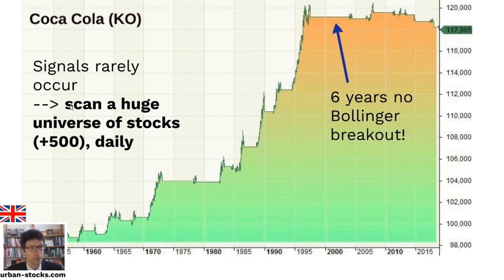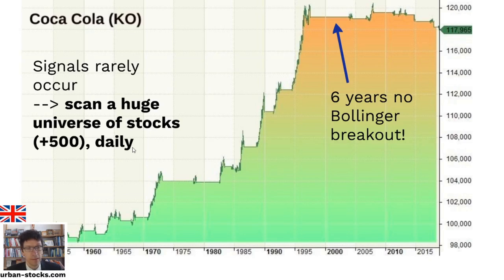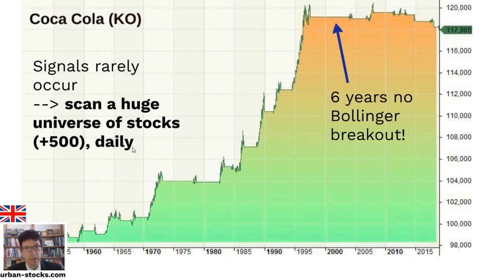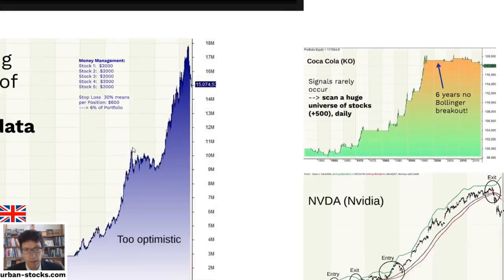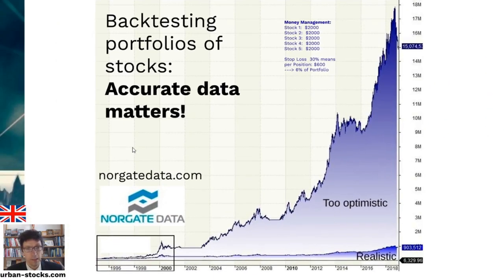So it needs years to wait until you get a signal on a single stock. And the way out of this is that you can scan a huge universe of stocks instead on a daily basis. And like this, you more often get signals. So you don't focus on just one stock. Instead, you take a huge portfolio of stocks and let the market decide or let the stocks themselves decide which you buy then.